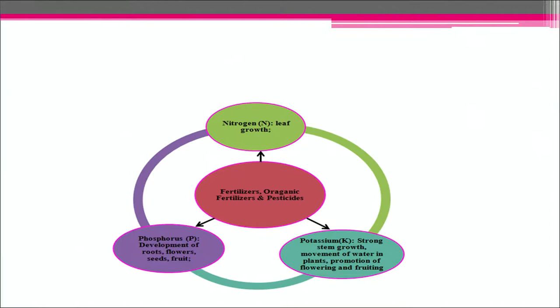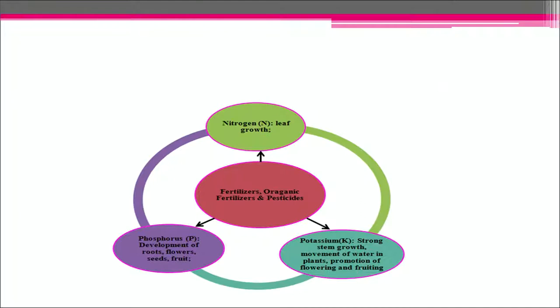Organic fertilizers and pesticides include nitrogen fertilizers, which are essential for leaf growth; potassium, which is essential for strong stem growth, movement of water in plants, and promotion of flowering and fruiting; and phosphorus, which is essential for development of roots, flowers, fruits and seeds.